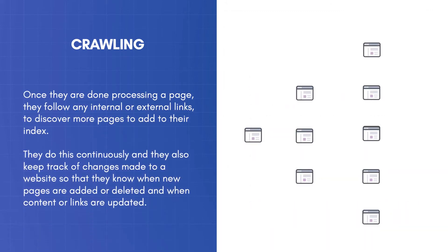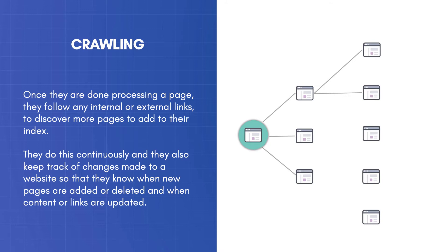Once they are done processing a page, they follow any internal or external links to discover more pages to add to their index. They do this continually, and they also keep track of changes made to a website so that they know when new pages are added or deleted and when content or links are updated.